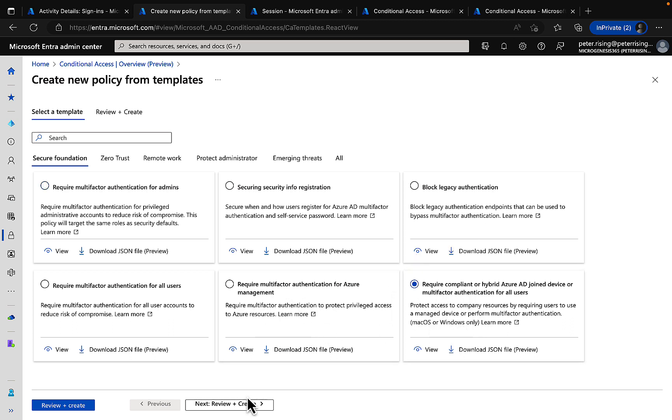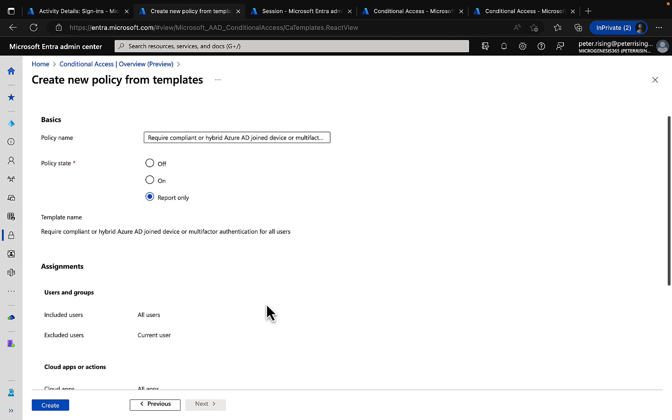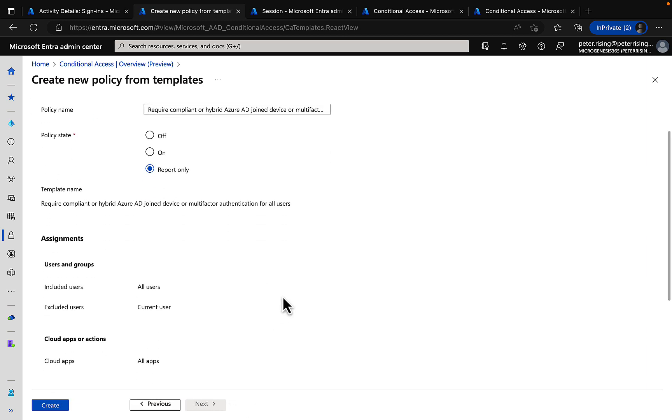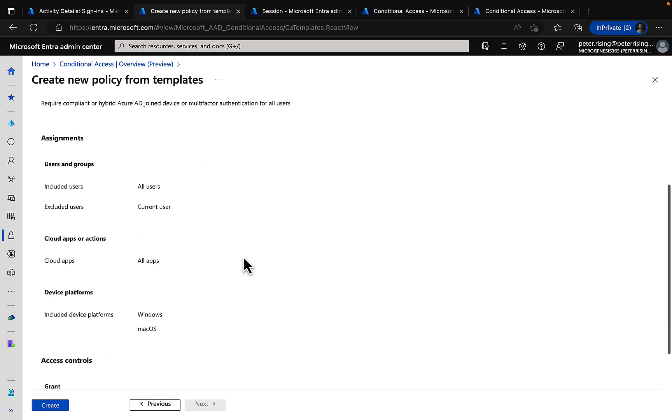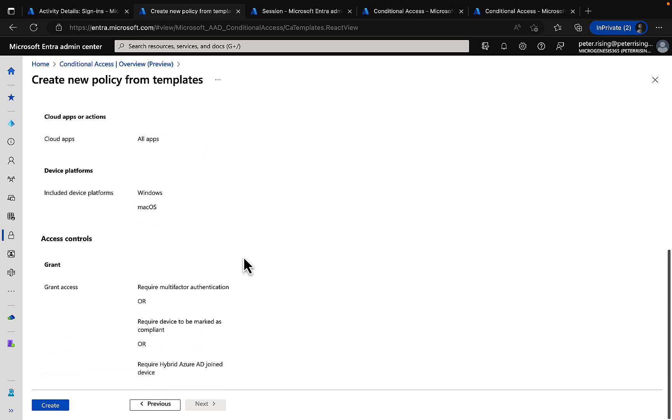Really cool stuff indeed and very easy to go through. You can review the settings, you can put the policy into off or on states or report only, assigned to the users and groups in the usual way and all the access controls that you need. Nice and simple.